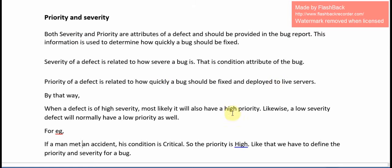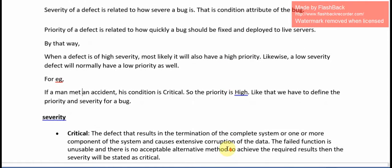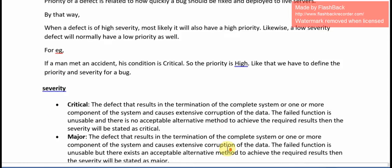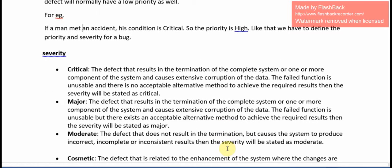For example, if a man met an accident, what is the condition of the man? That is severe, that means we have to give high priority to save him. So like that, we have to give high priority for high severity based defects.